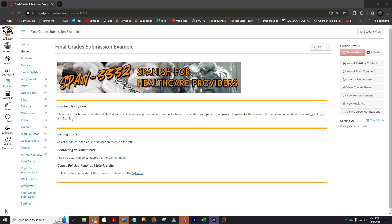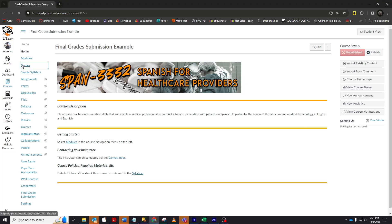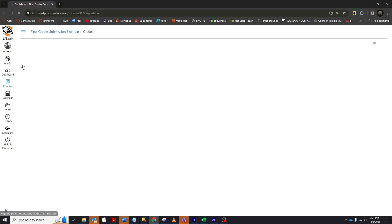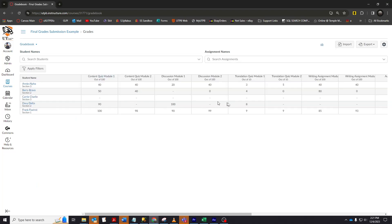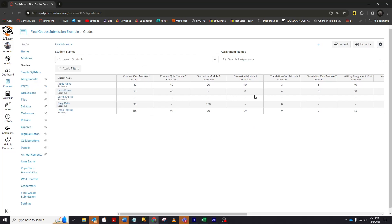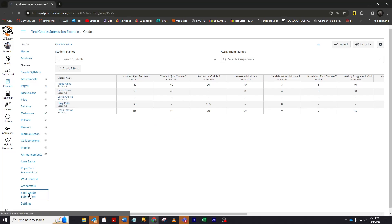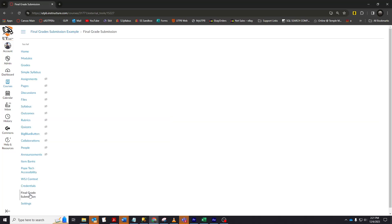We're going to look at how final grade submission works. We'll start in the Canvas gradebook. Grade your assignments as you ordinarily would. It isn't necessary to change all of the dashes to zeros, although that is a best practice that we do recommend. Once you are satisfied with the grades in your gradebook, click on the final grade submission here in the course navigation menu.